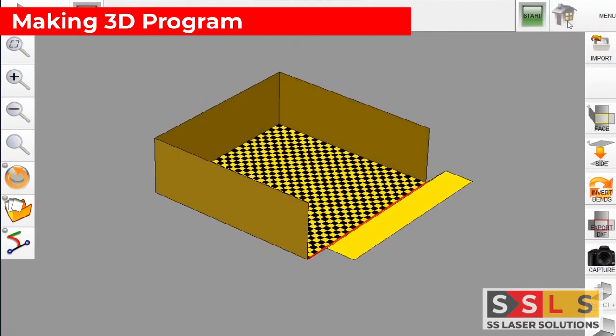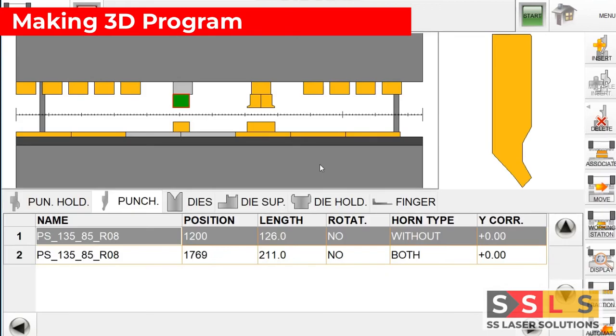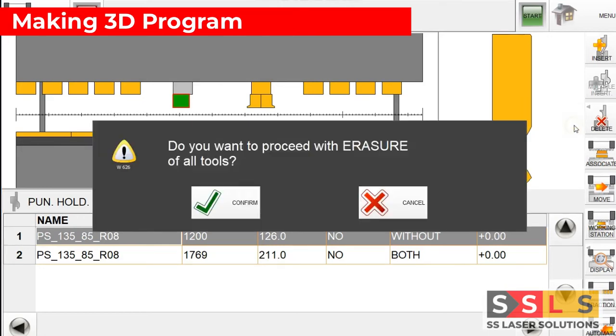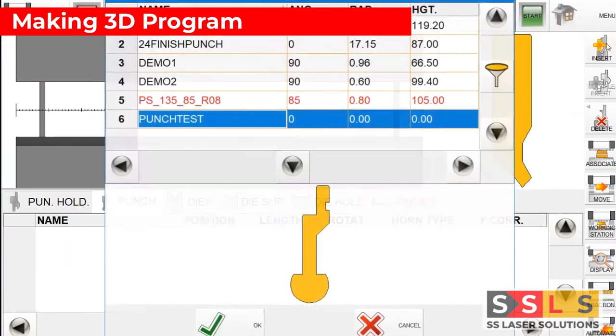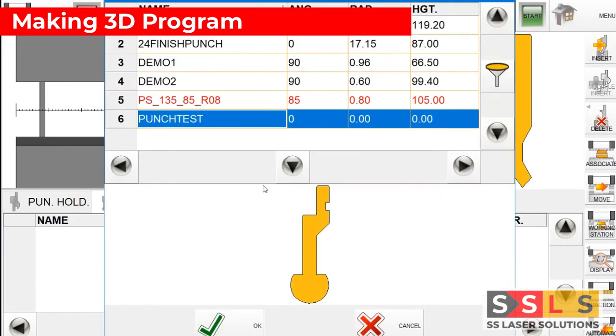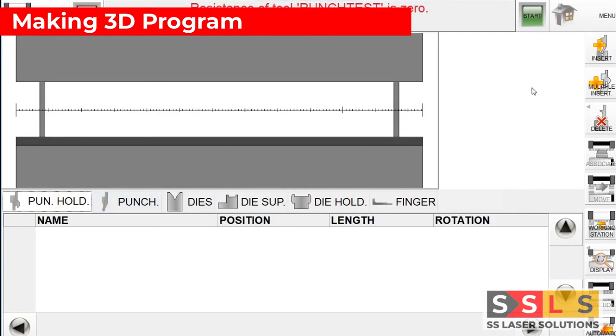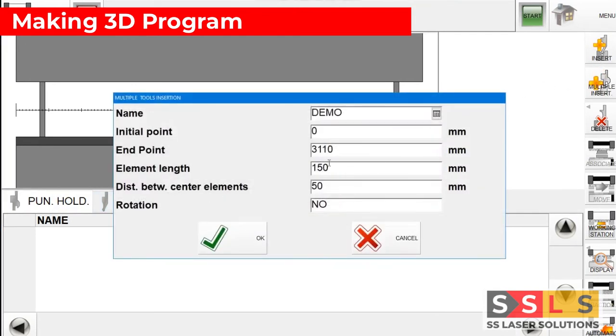Here we are going to choose the tooling page. Click on the tooling button. This view is from the previous program so we are going to start from scratch. I'm going to delete all. The first thing you need to enter is the punch holders, so insert the punch holders.